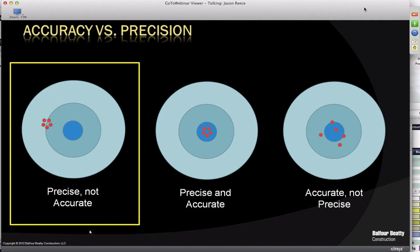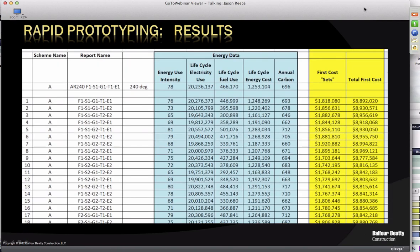We only care that we use the same variables for calculating energy analysis and change one variable at a time — changing glass from high efficiency to low efficiency, roof from high insulation to low insulation — and run the analysis using the exact same other variables. So it doesn't matter if the building actually uses 1.2 million dollars worth of energy over its life or 1.8 million. We care about the results being accurate relative to each other so we can make better decisions. Running all those analyses, we get all this data — and looking at a chart like this alone is pretty meaningless without context. This is 18 out of 32 sets for the first option, and there were three options.